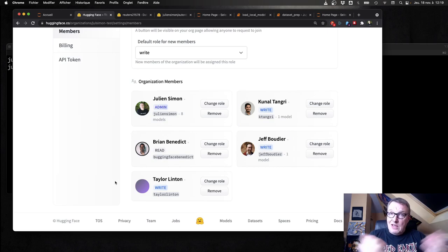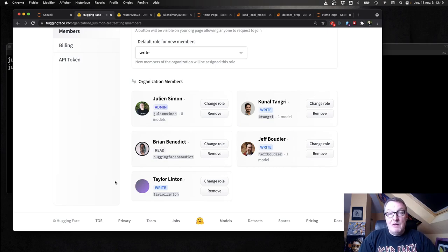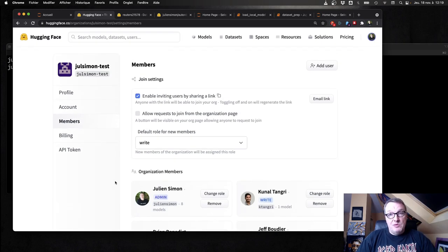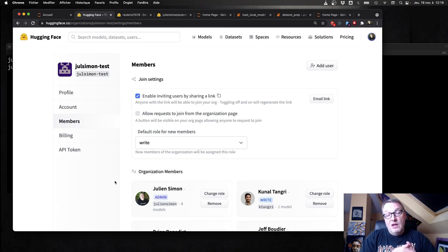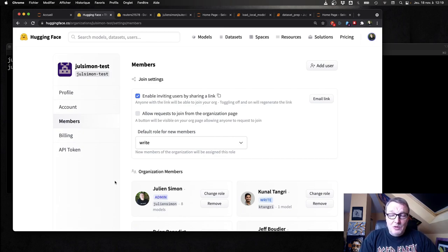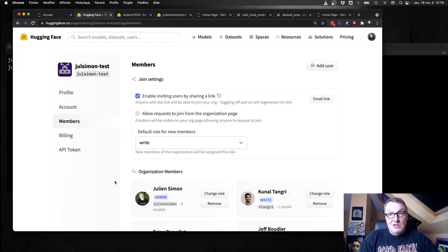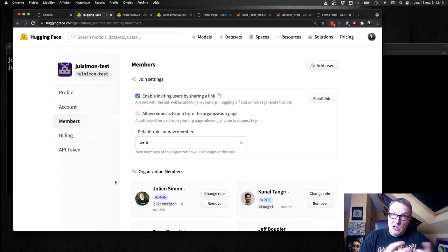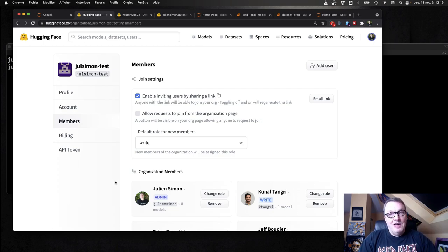So that's what I wanted to tell you today. As you can see, lots of model management and dataset management features on the hub, and we'll keep adding more. So if you have questions, please ask them in the comments. Get in touch. And until next time, keep learning.